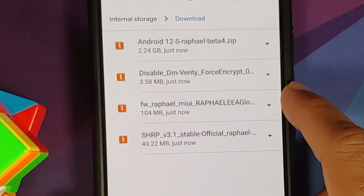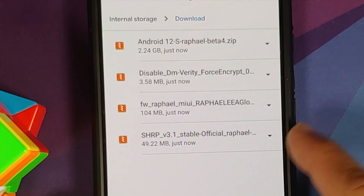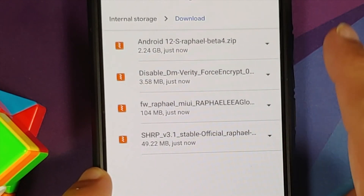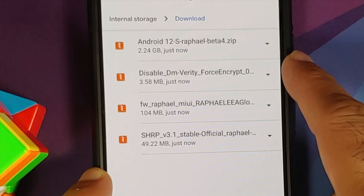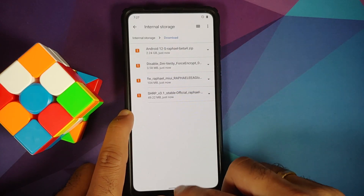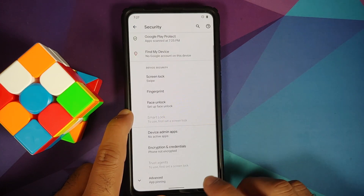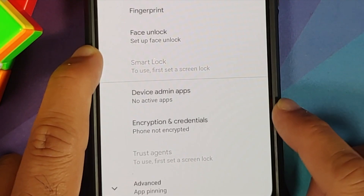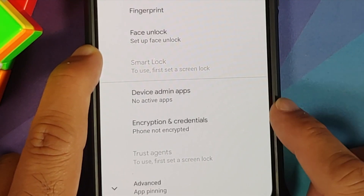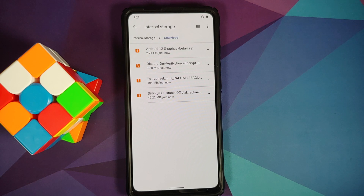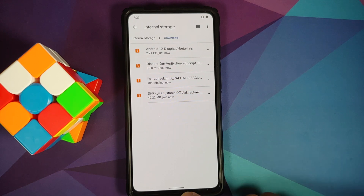You also need the SHRP recovery, which is recommended by the developer, as a zip file. If your device is not encrypted, you also need the disable force encryption zip. To check: go to Settings → Security → Encryption and Credentials. If it says 'phone is not encrypted,' you need to flash disable force encryption. If it's encrypted, you need to perform a format data.